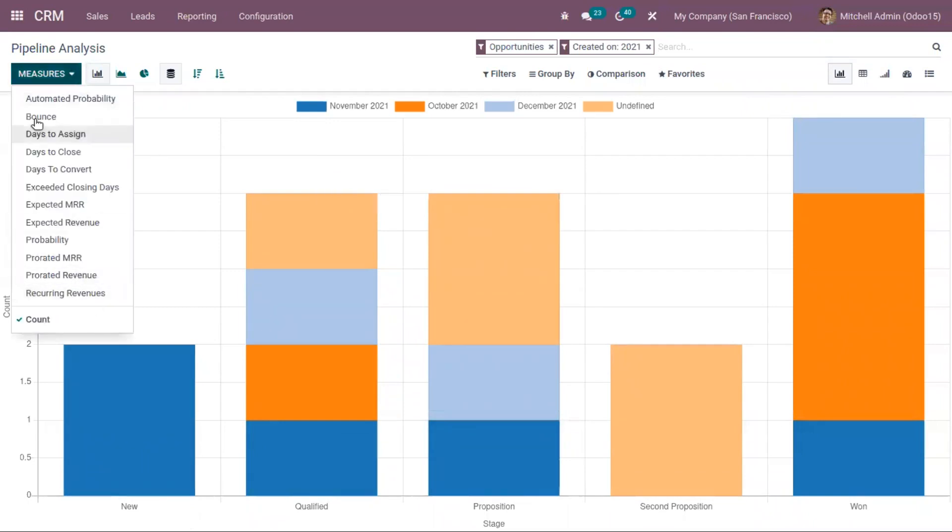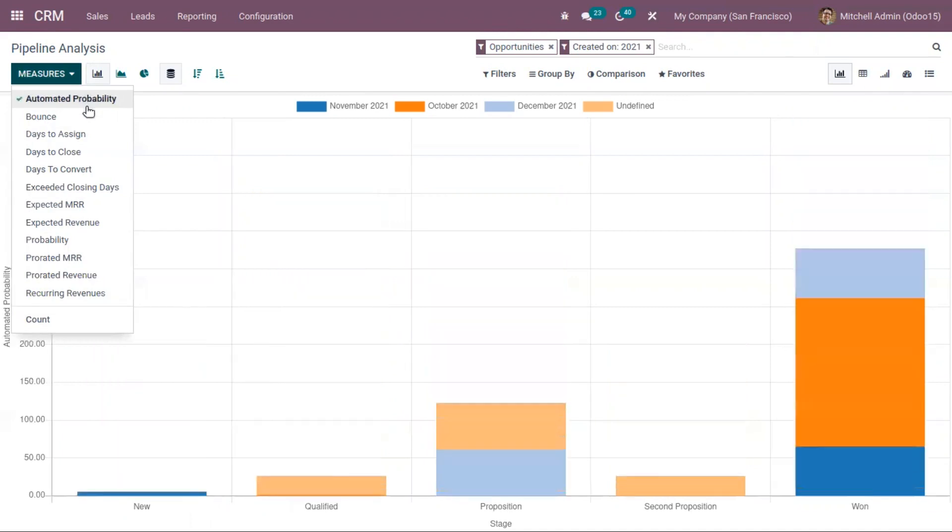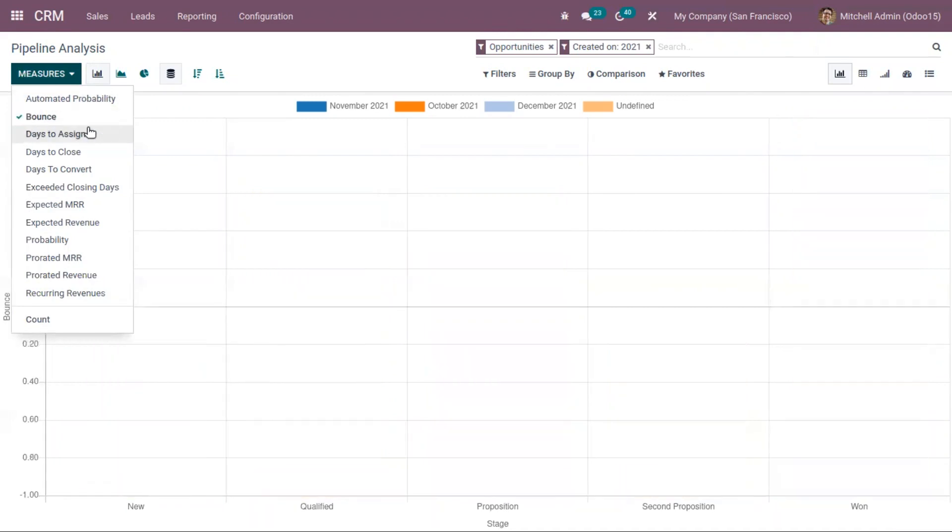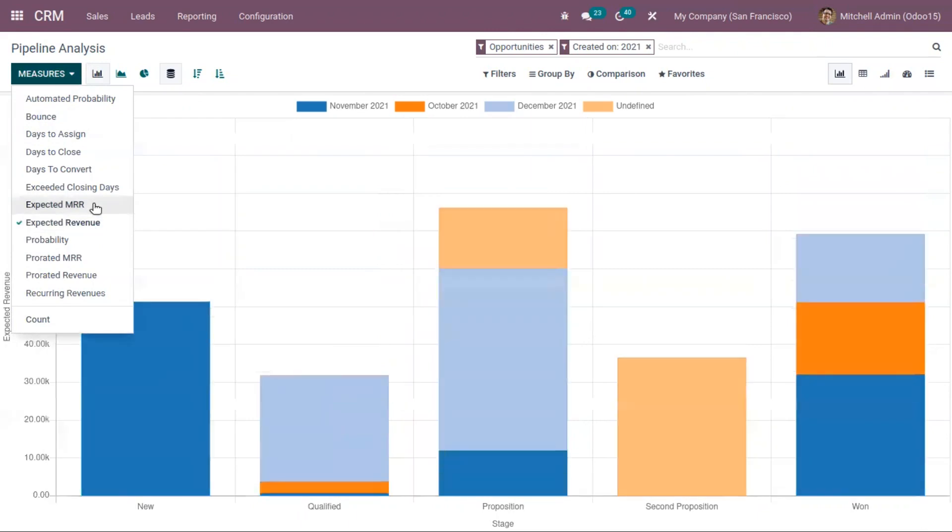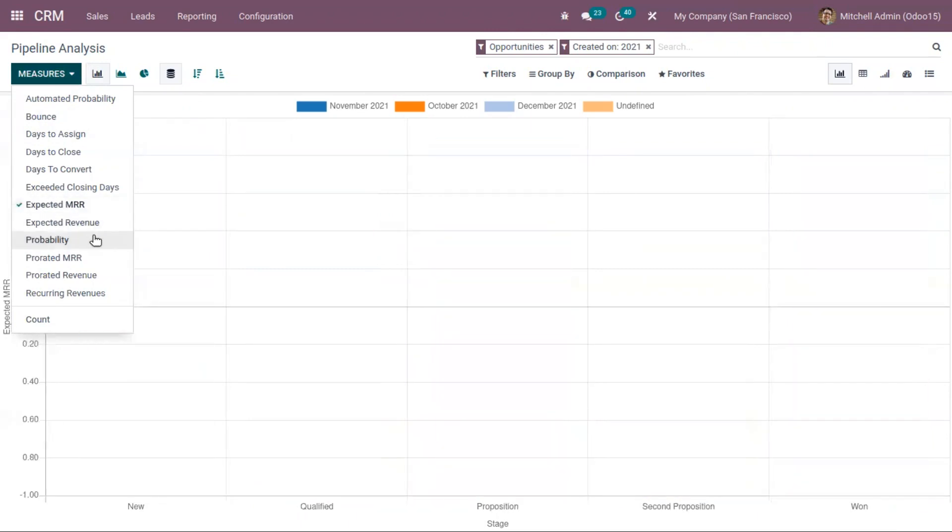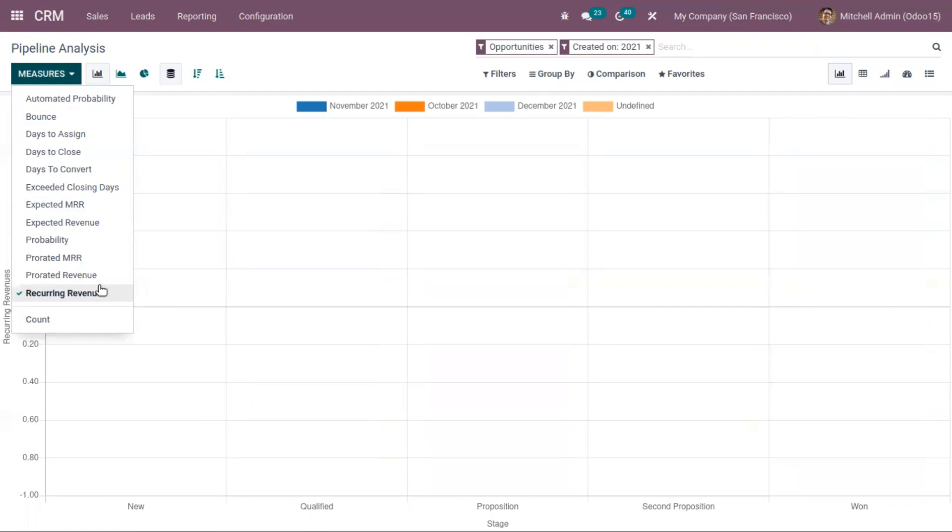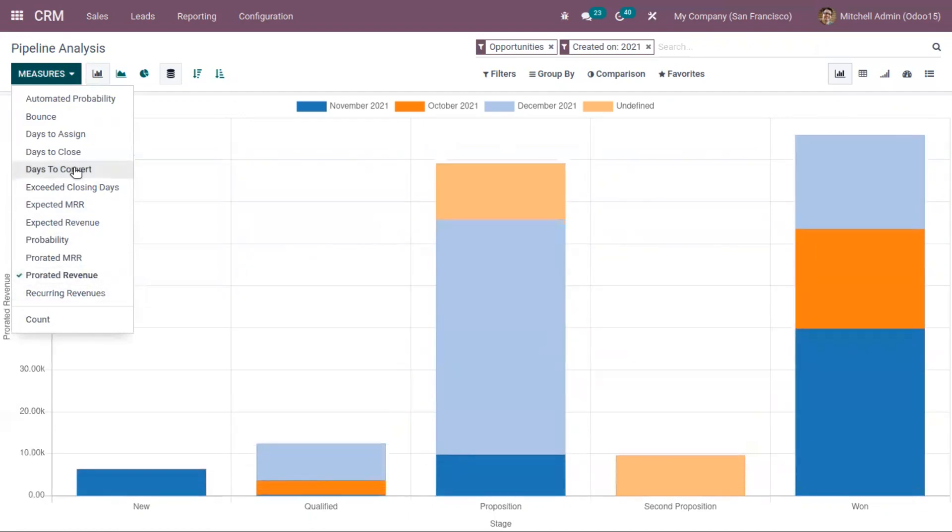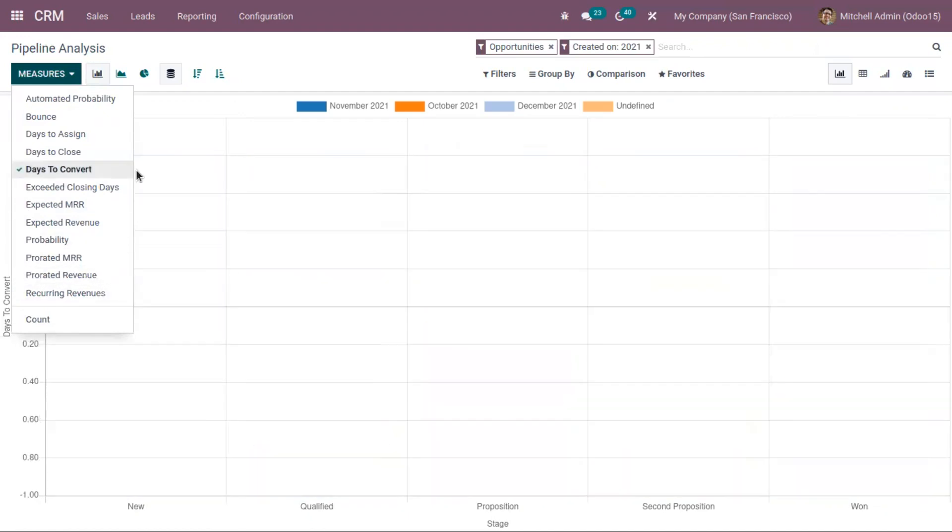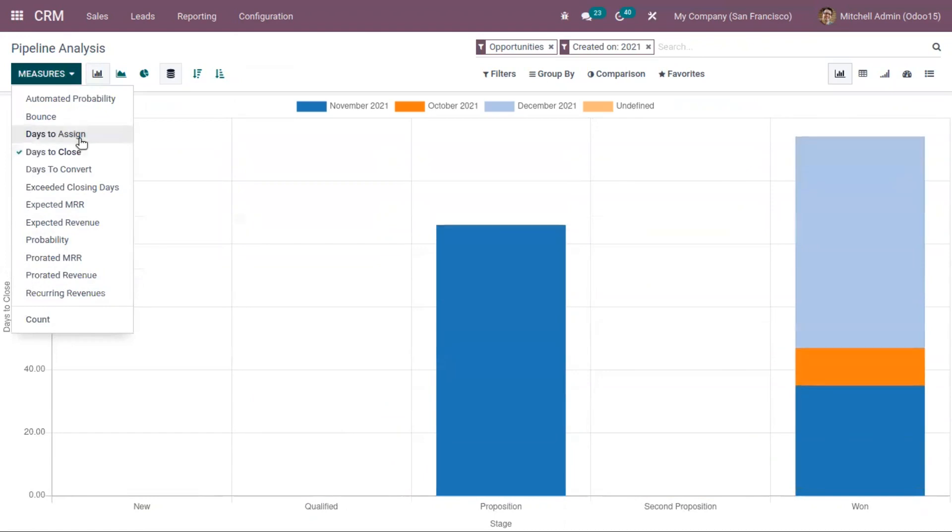You can choose different measures from here, like automated probability, bounce, expected revenue, expected MRR, probability, recurring revenues, prorated revenue, days to convert, days to close opportunities, and days to assign.